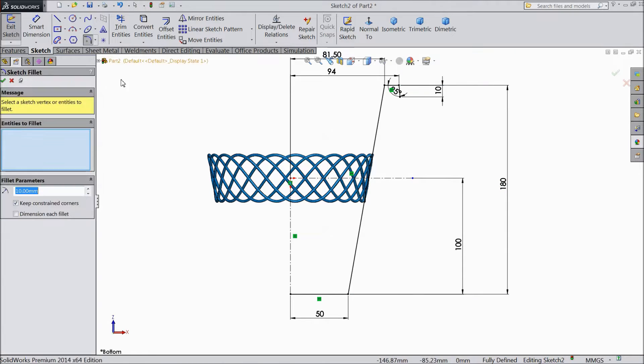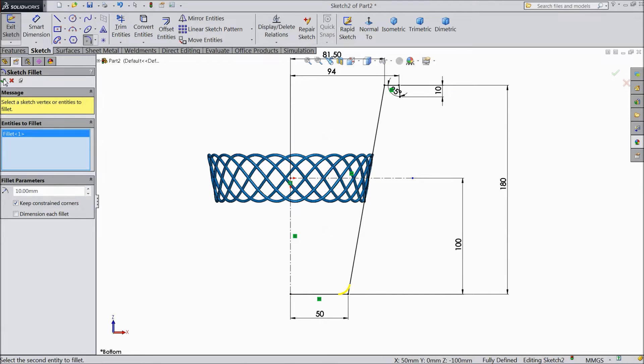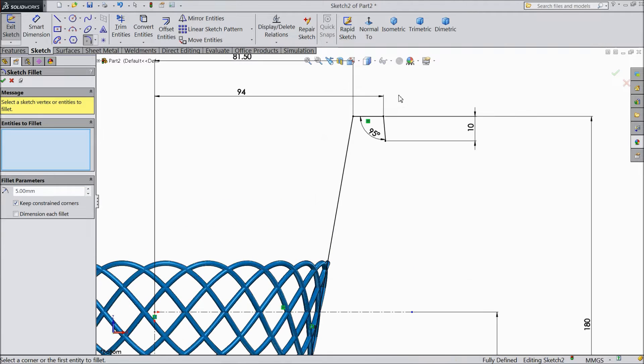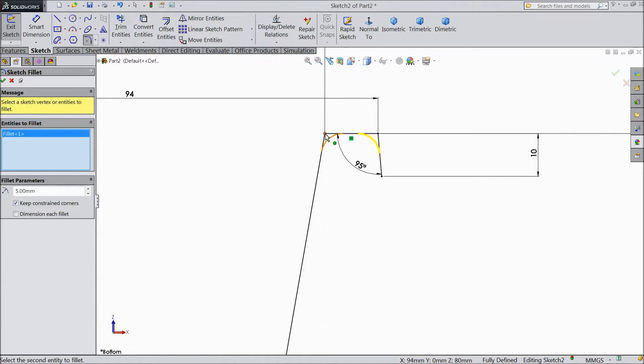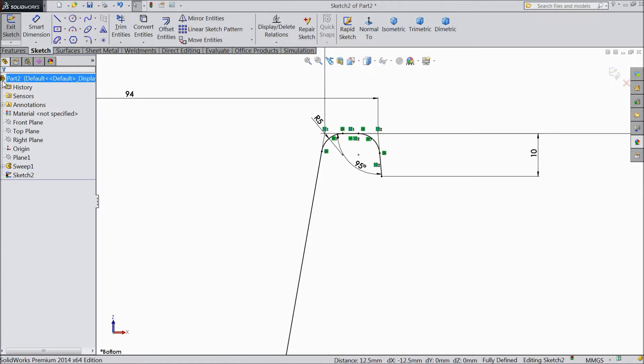Now choose chamfer, select this and 10mm, select okay. Now make 5mm and choose these two corners. 5mm. Select okay.